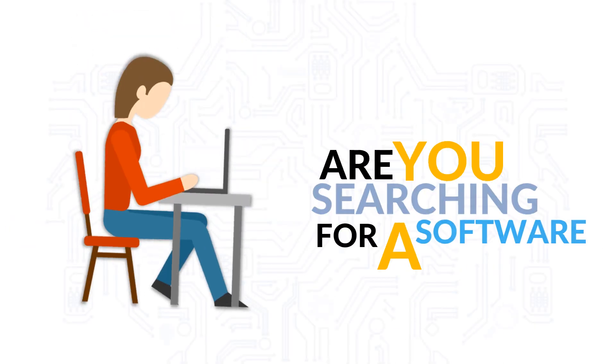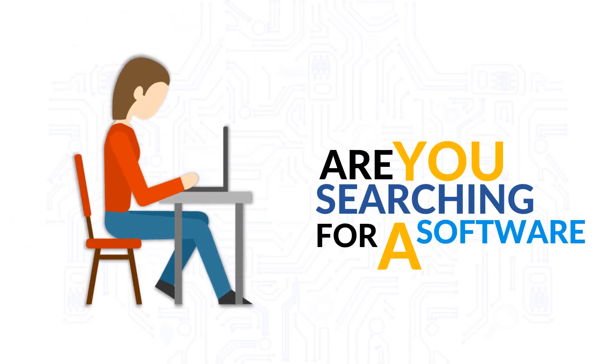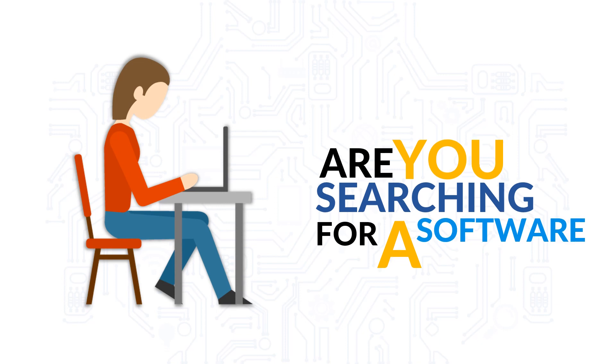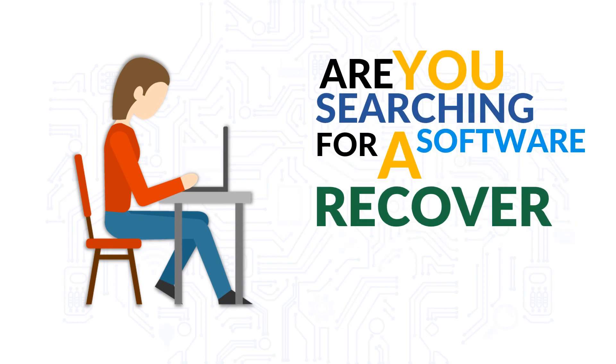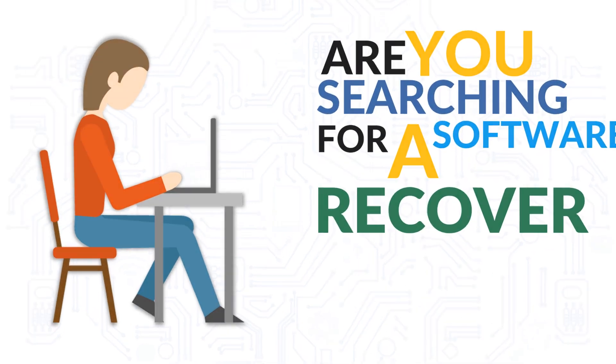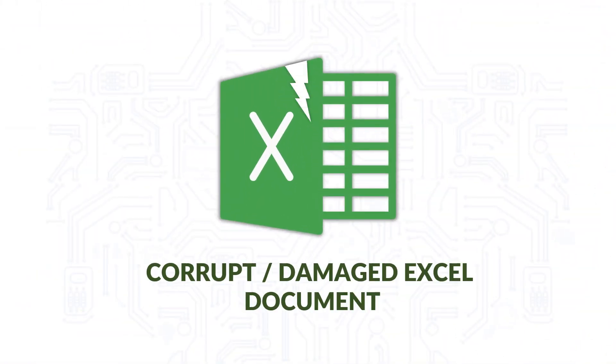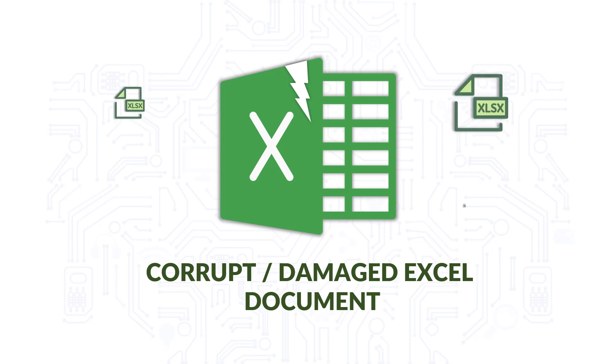Are you still searching for an efficient software or a quick solution online to recover your corrupted or damaged Excel file documents?